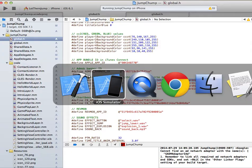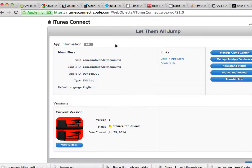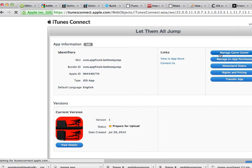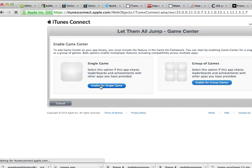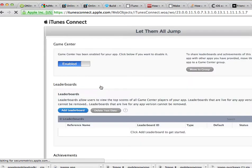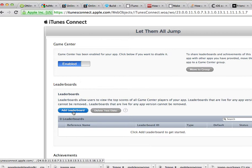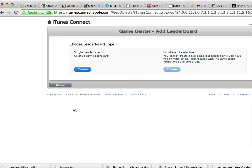Then go to iTunes Connect. Once you're there, go to your app settings and click on Manage Game Center. We're going to enable for single game. Then Game Center needs to be enabled — click Add Leaderboard, and once you add, choose Single Leaderboard.